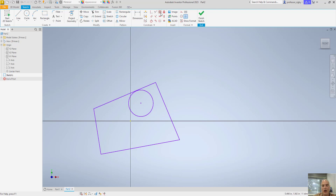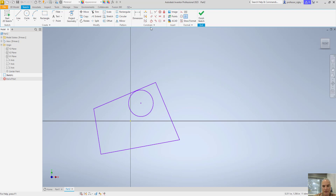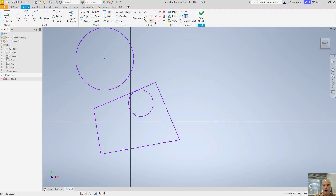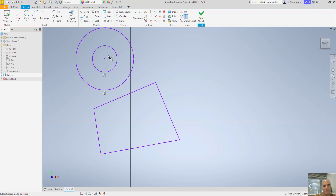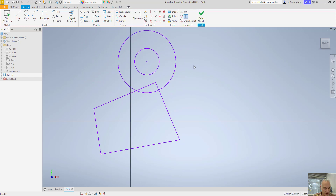Next up we have concentric. This is where two arcs, two circles, or a circle and an arc all share the same center. Let me draw another circle just for fun. I can now say I want concentricity — I want this circle and this circle to have the same center. So I'll pick one, pick the other, and it moves one so that it has the same center as the other. If I move them, now they move together — concentric.